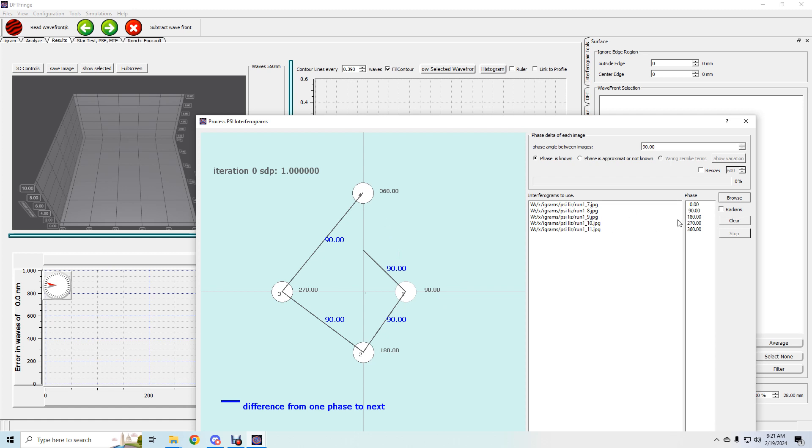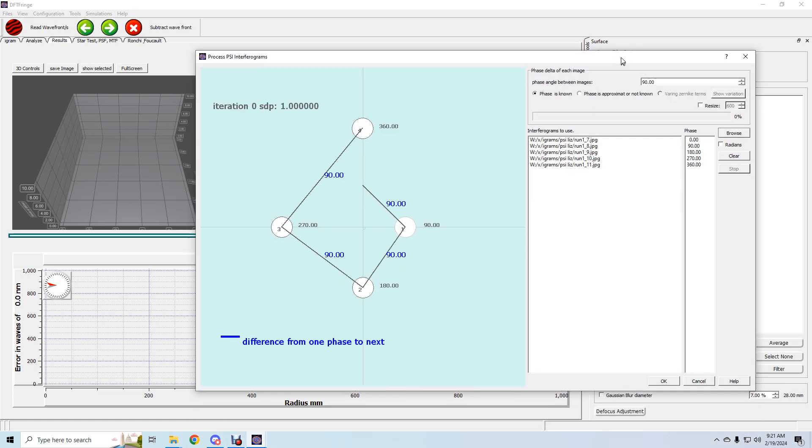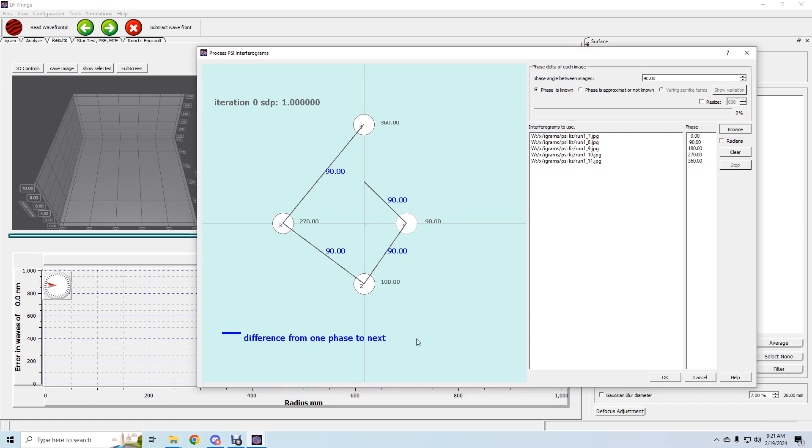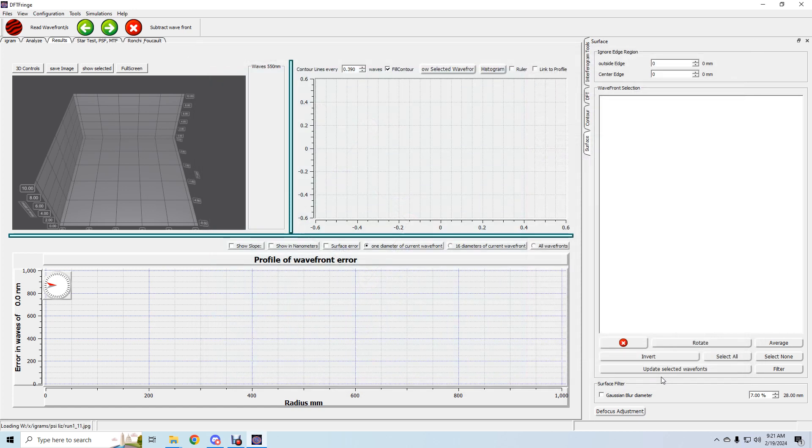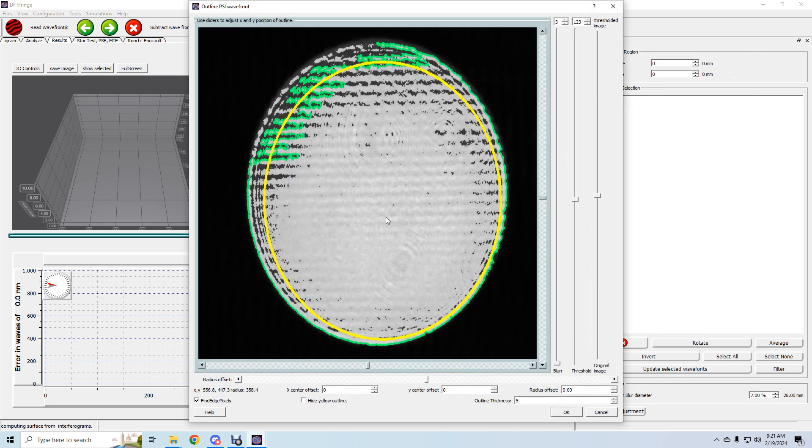You can edit these here. Seven is phase zero, eight, nine, ten, eleven, it's back to zero again. Phase is known. I haven't had any luck with this option. I haven't been able to get it to work, but anyway, click OK.